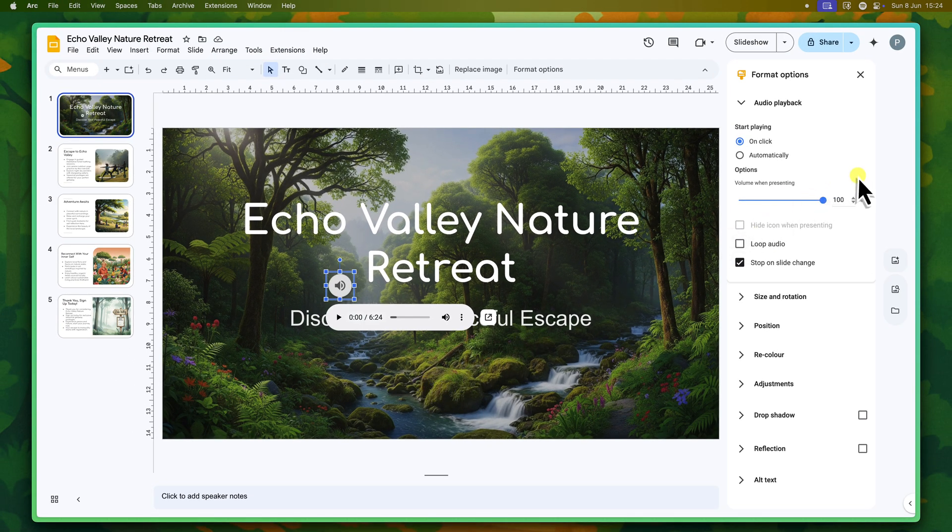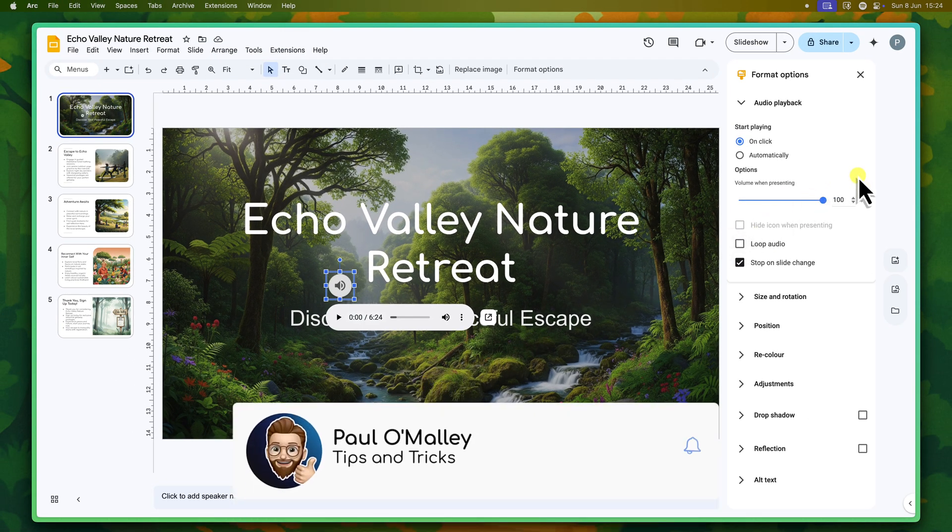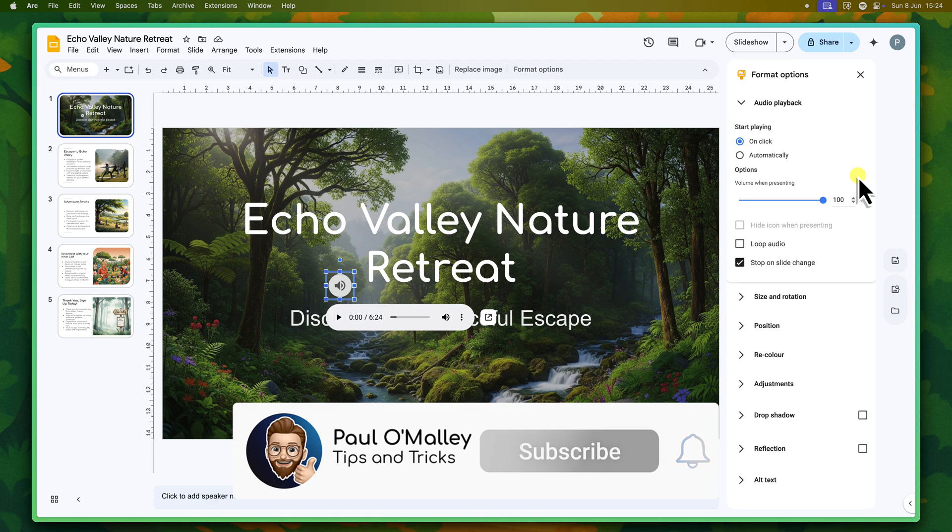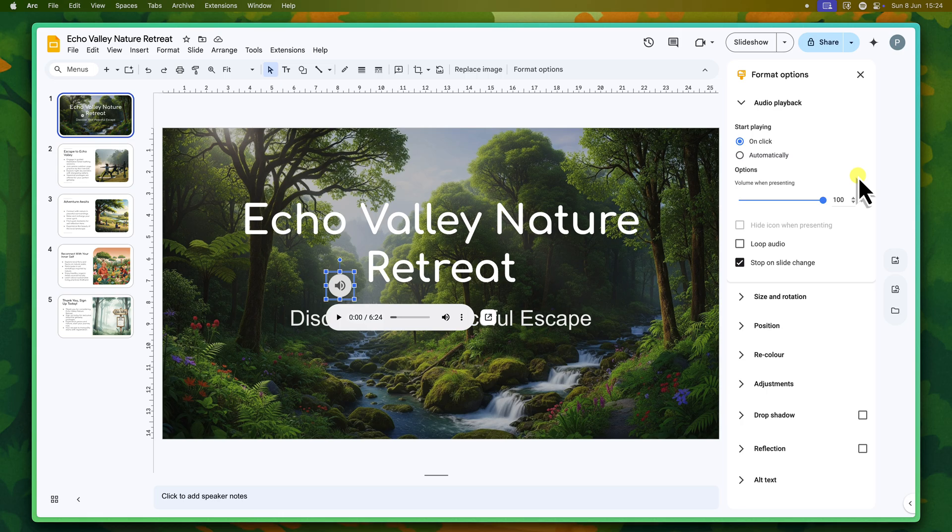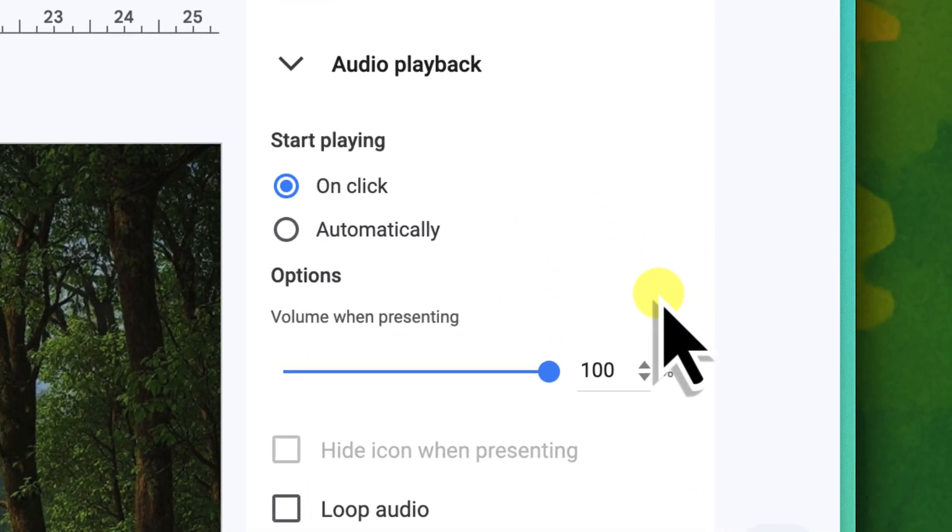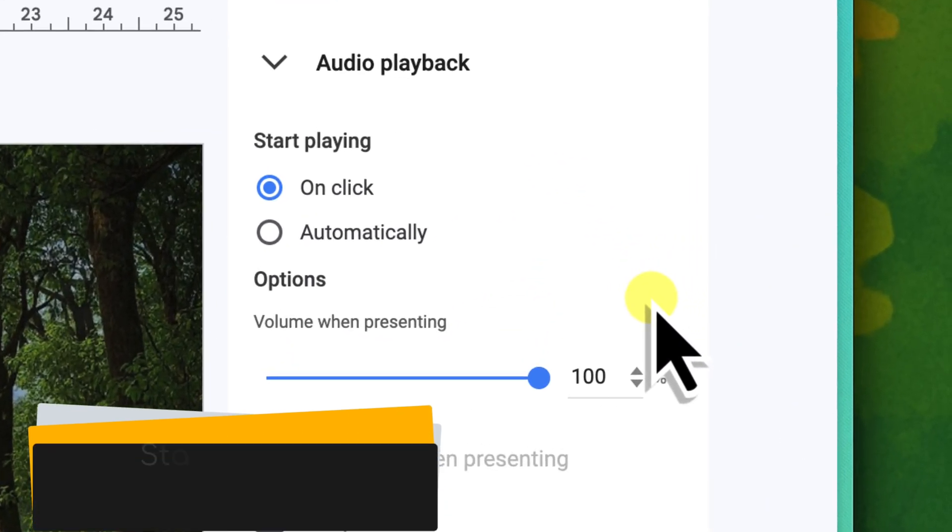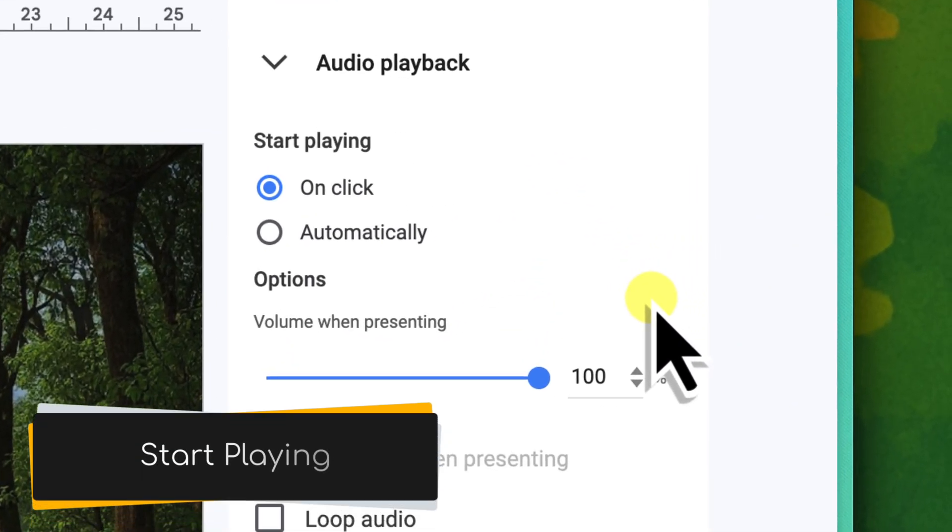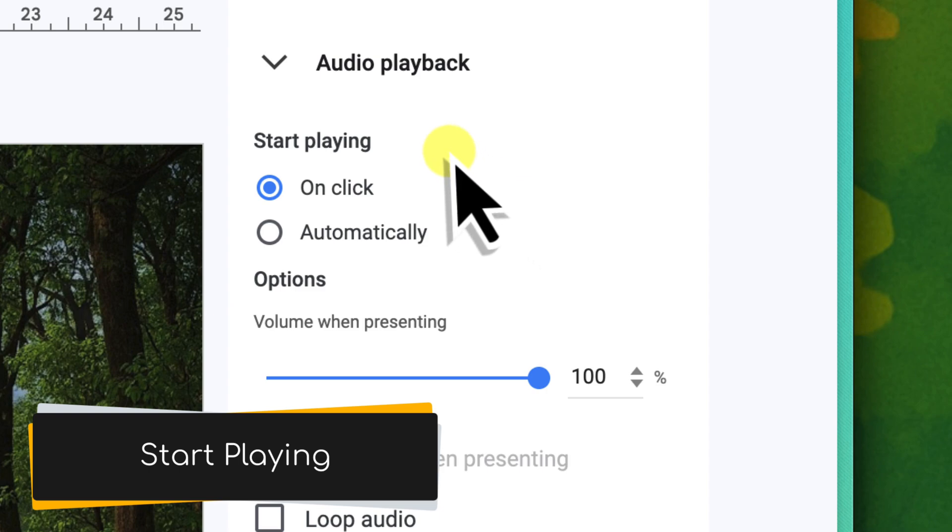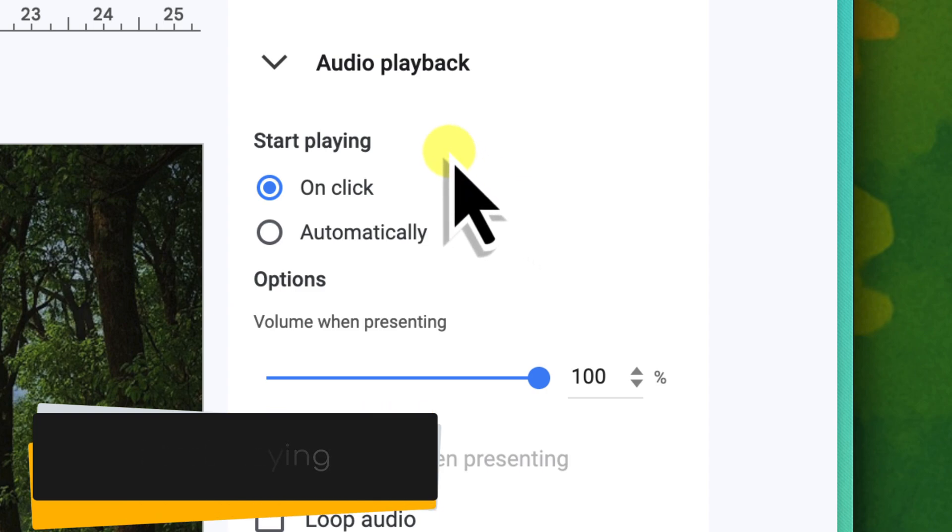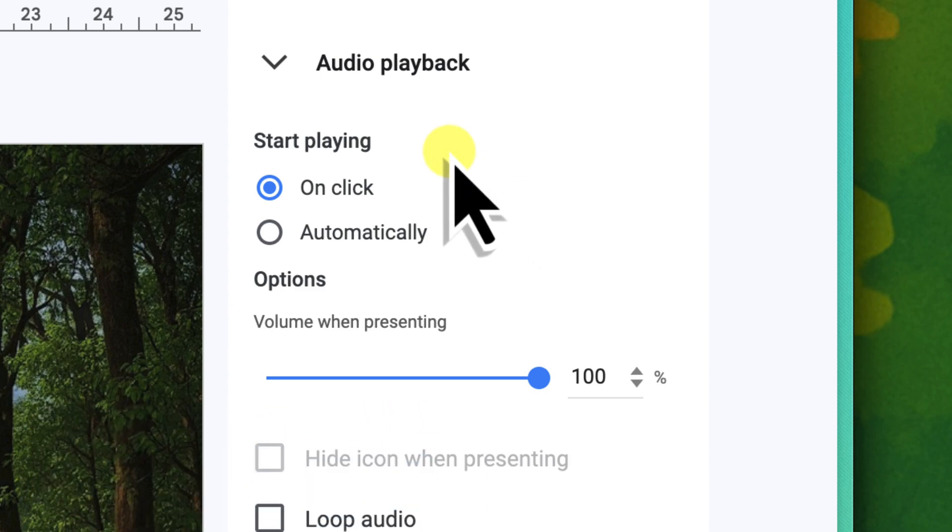Now let's explore these crucial options, keeping our Nature Retreat presentation in mind where we want continuous calming background music. Start playing determines when your audio begins. First, we have On Click.